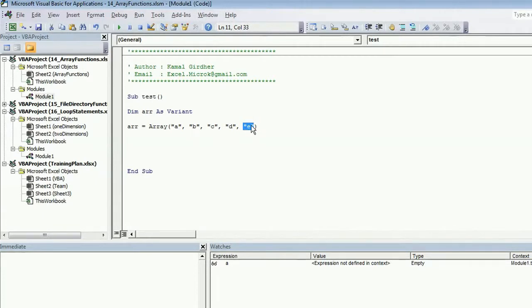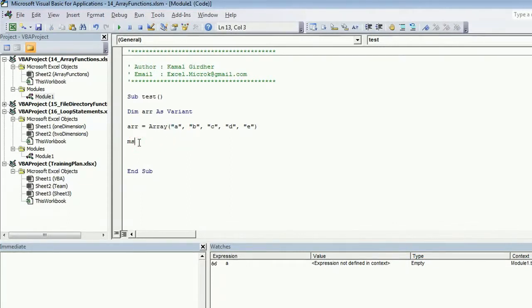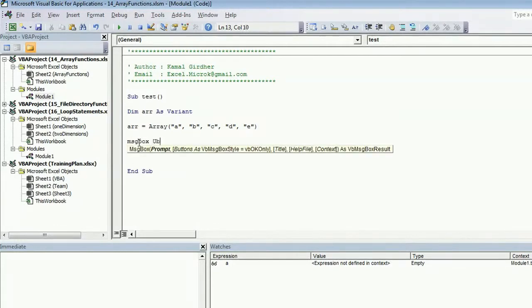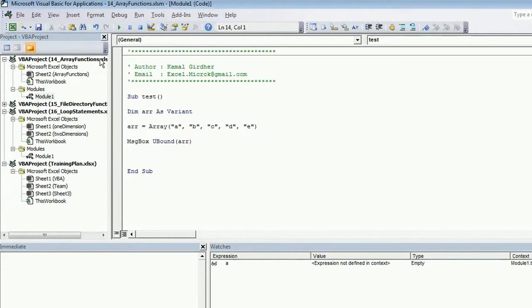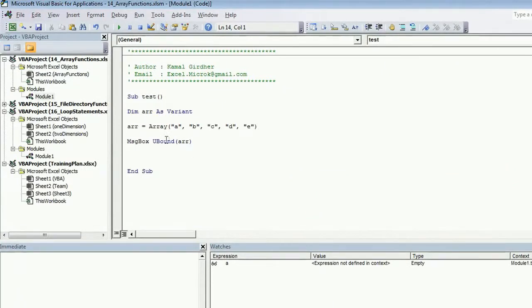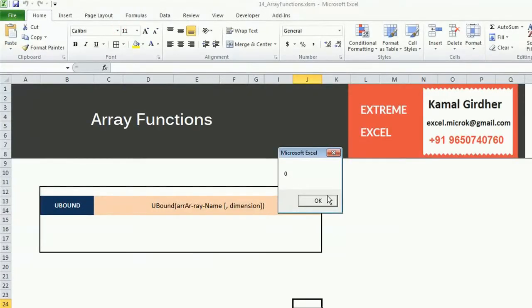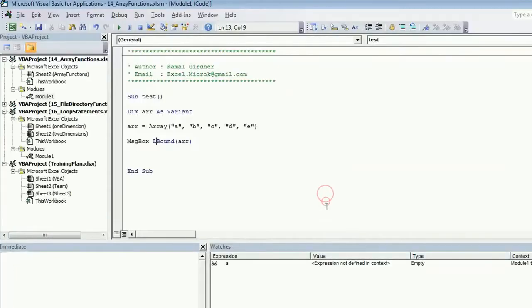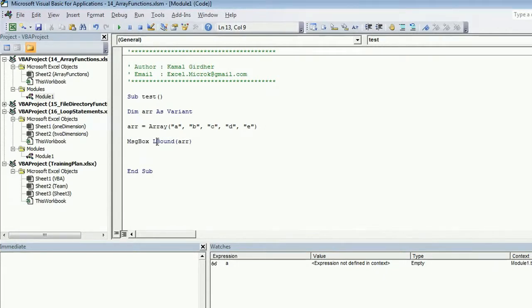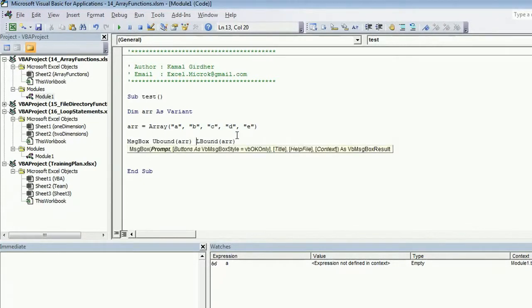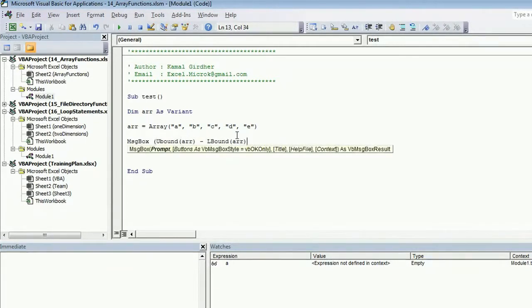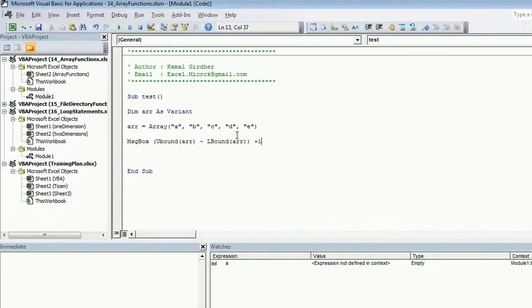Similarly, we have a function LBound which returns the index of the first value of the array. If I use message box of upper bound of this array, it will return me the index of the last element which is 4. If I print lower bound, it would be 0.